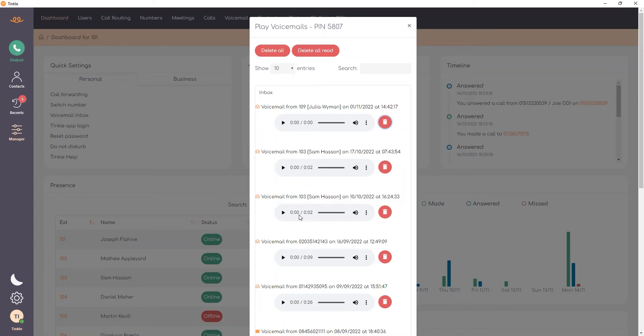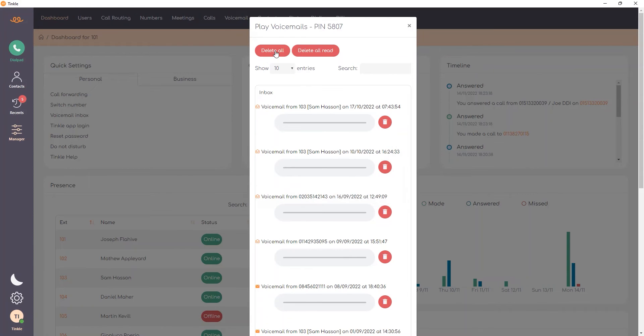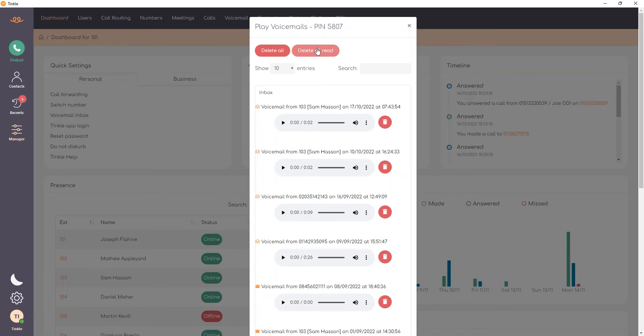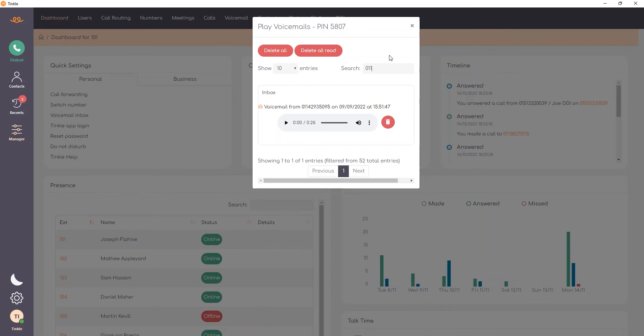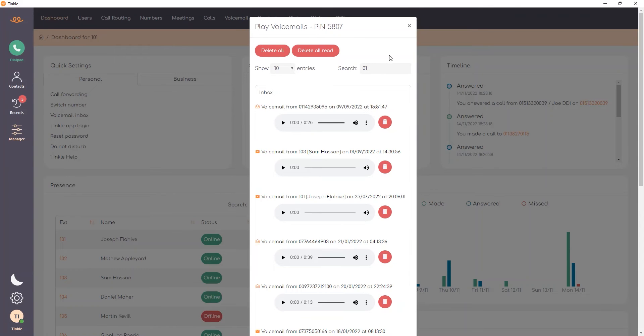You also have the option to delete all your voicemails or just delete the read voicemails as well from here. I can also search for voicemails so let's say for instance I wish to search for voicemails from a specific user or voicemails from a specific person or number and that's easy to use with that search feature there.